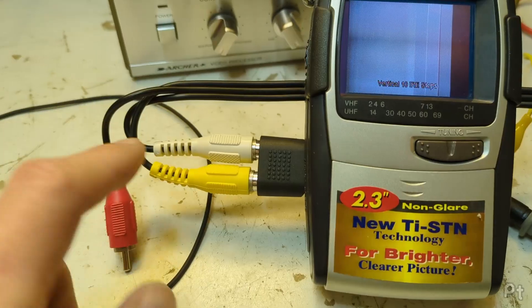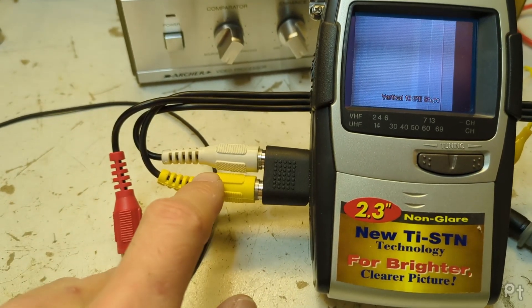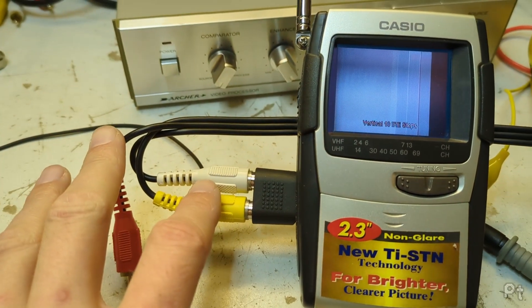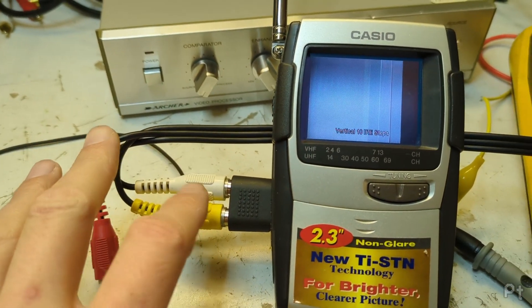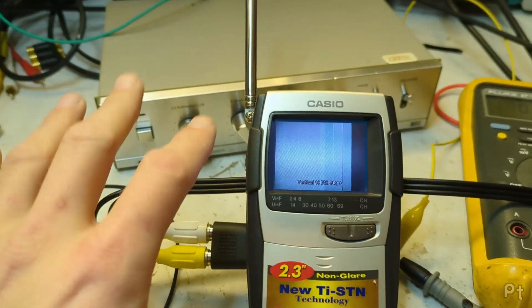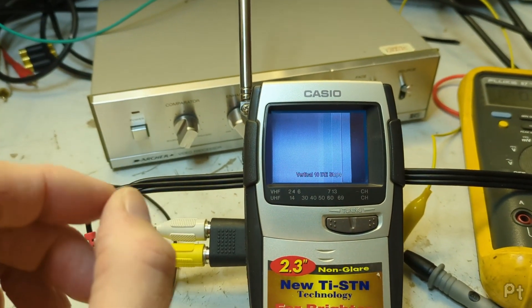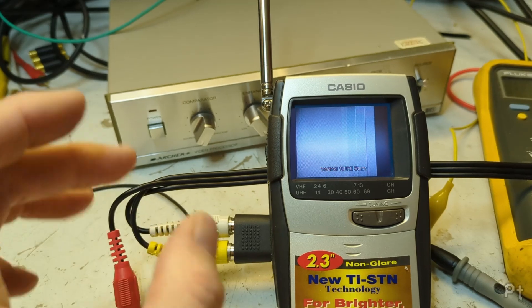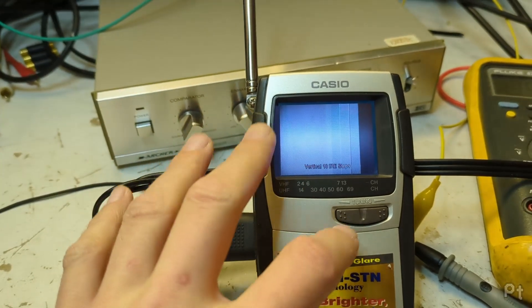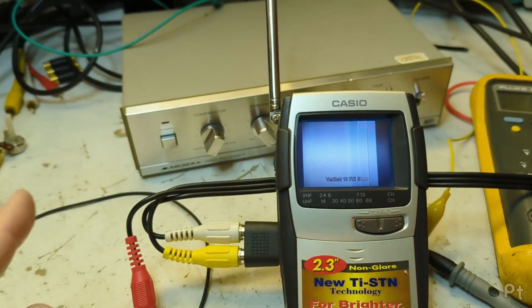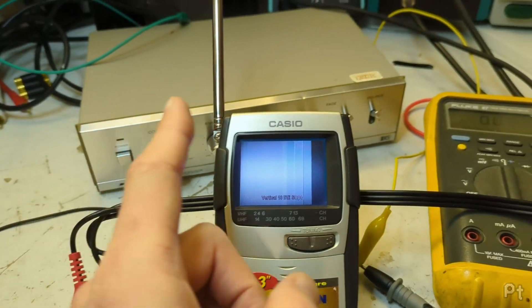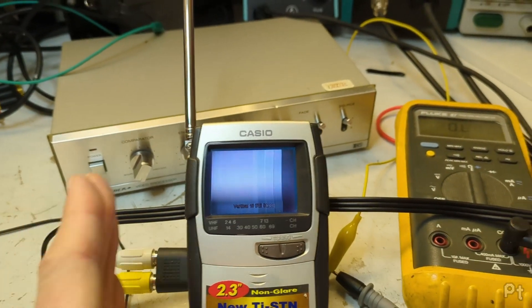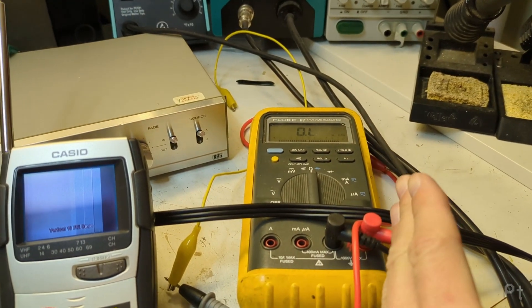This is the opposite problem. High impedance inputs do exist and they exist for a reason. A lot of professional gear will actually have a switch on the back to enable and disable the terminating resistor. If you want to daisy chain monitors together, you put the terminating resistor at the end.